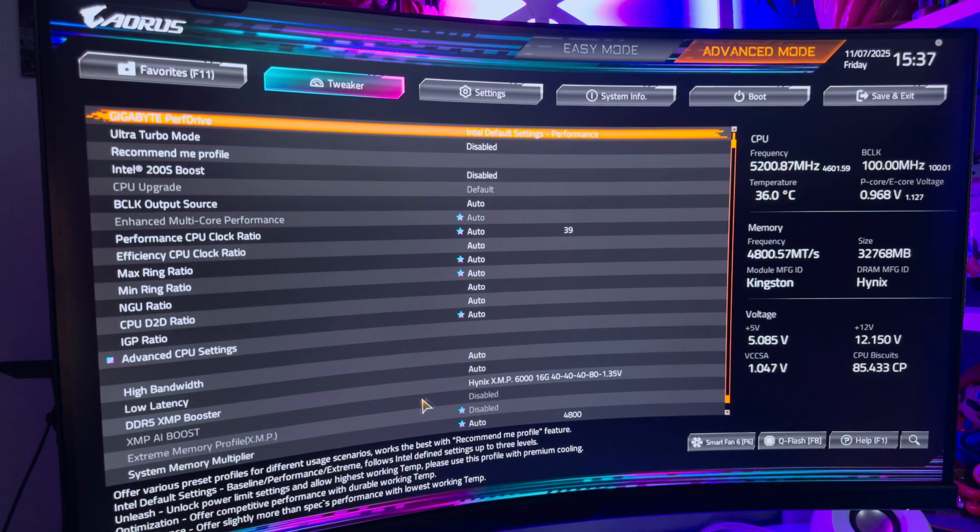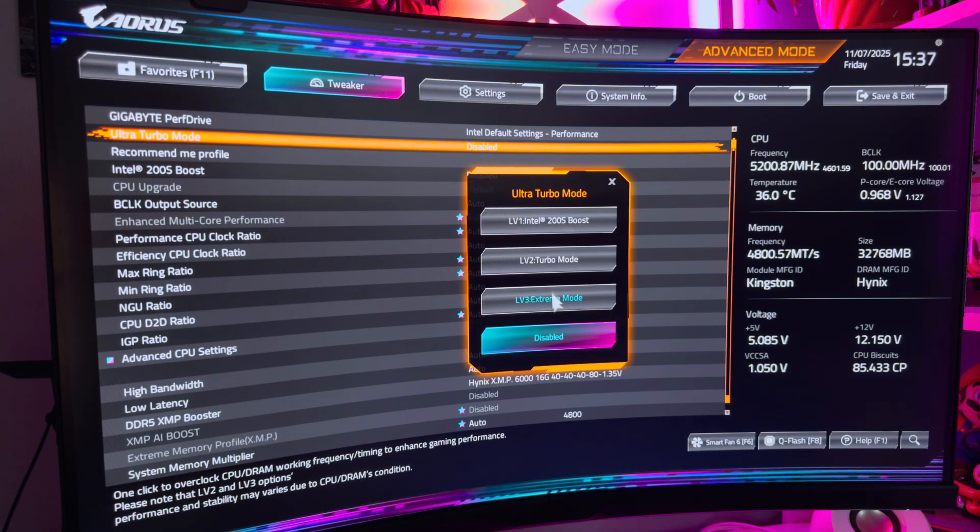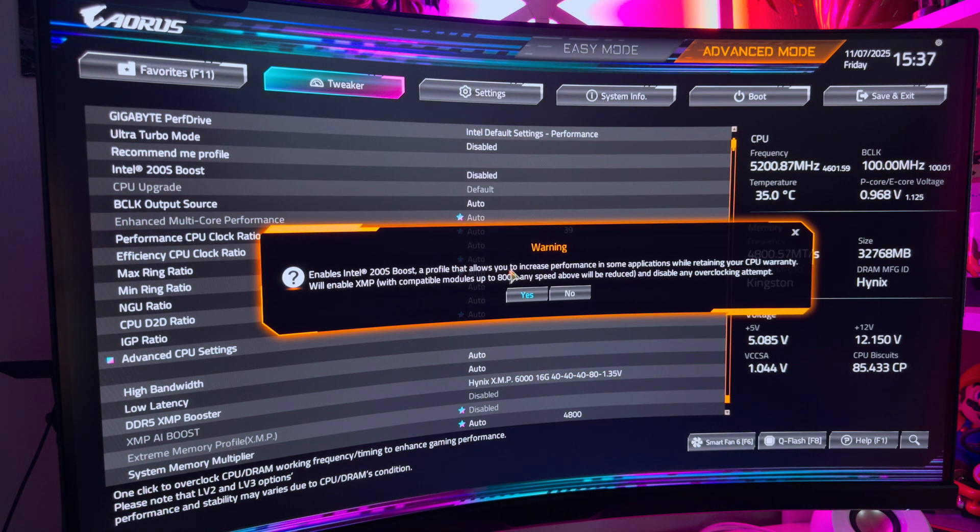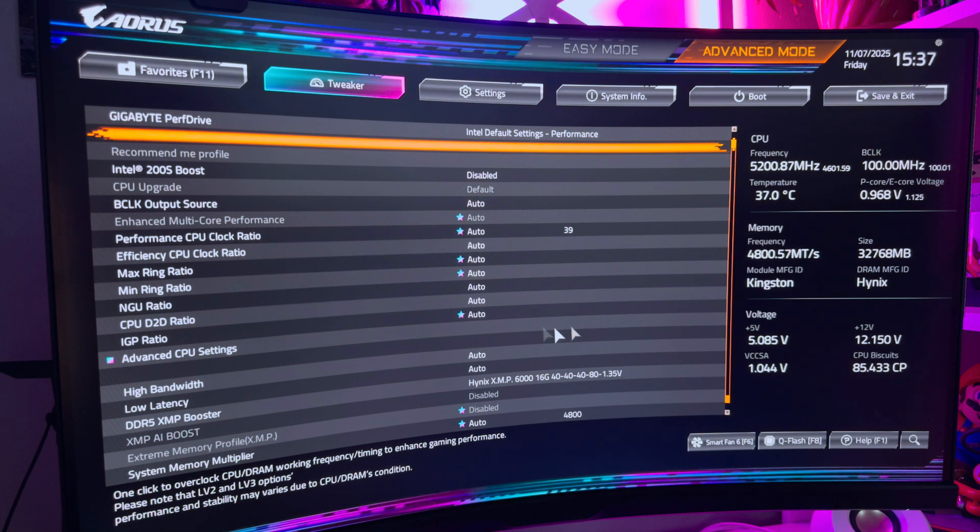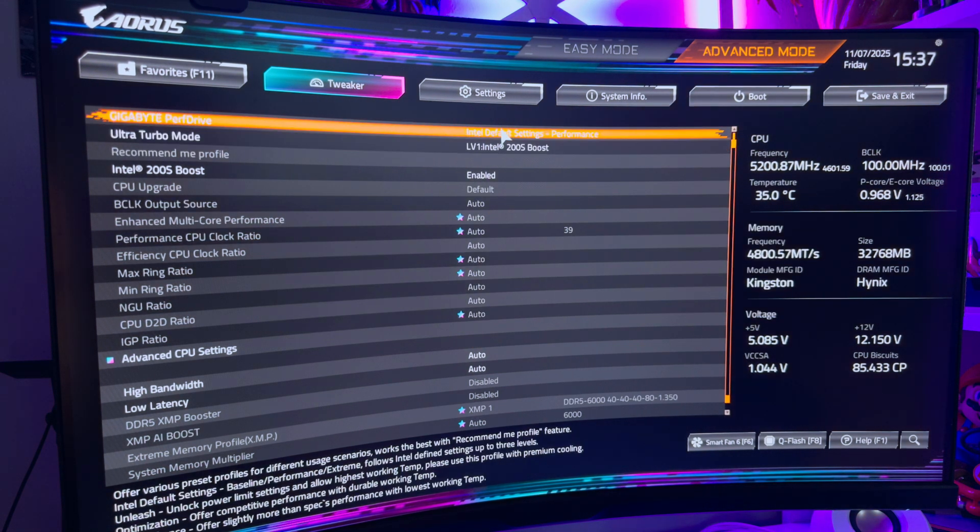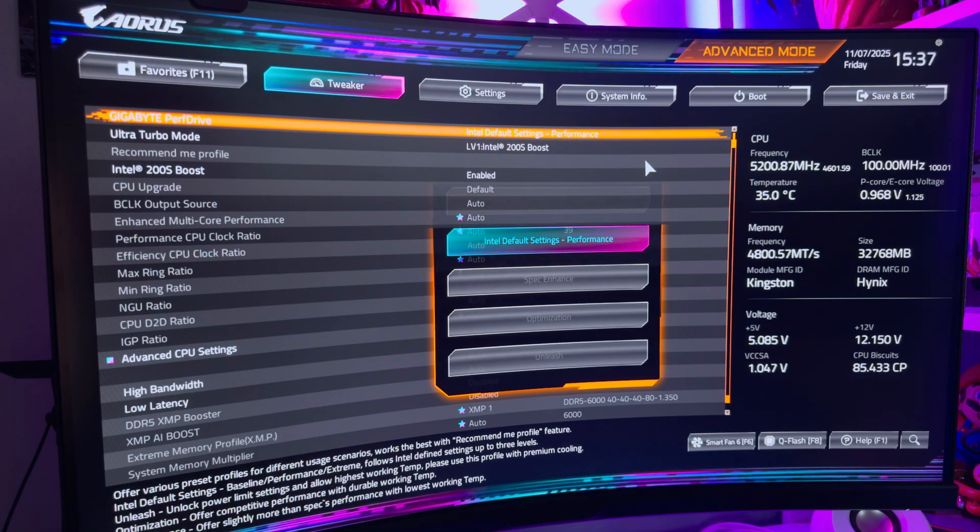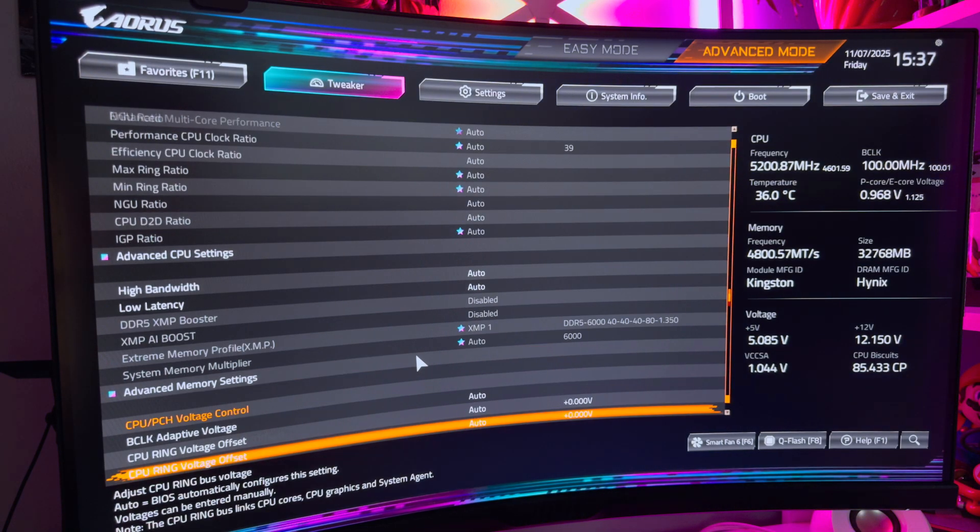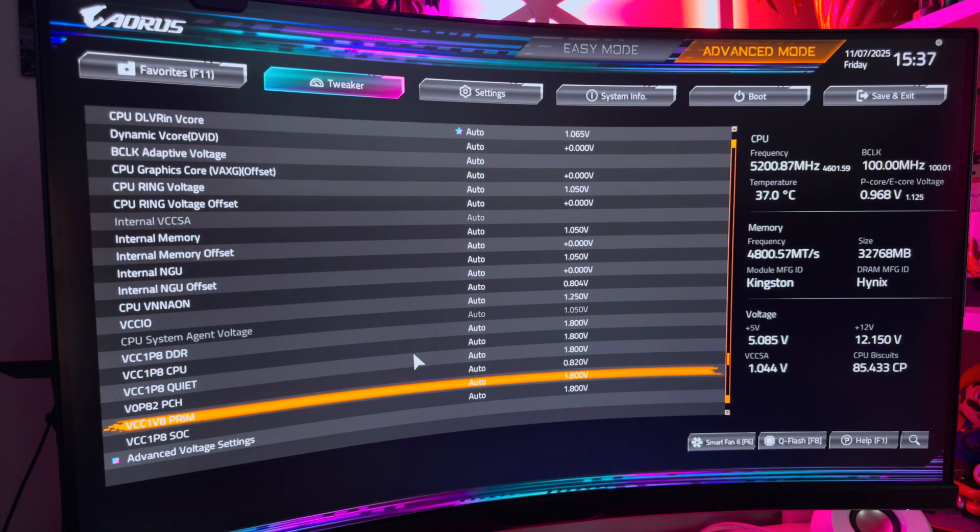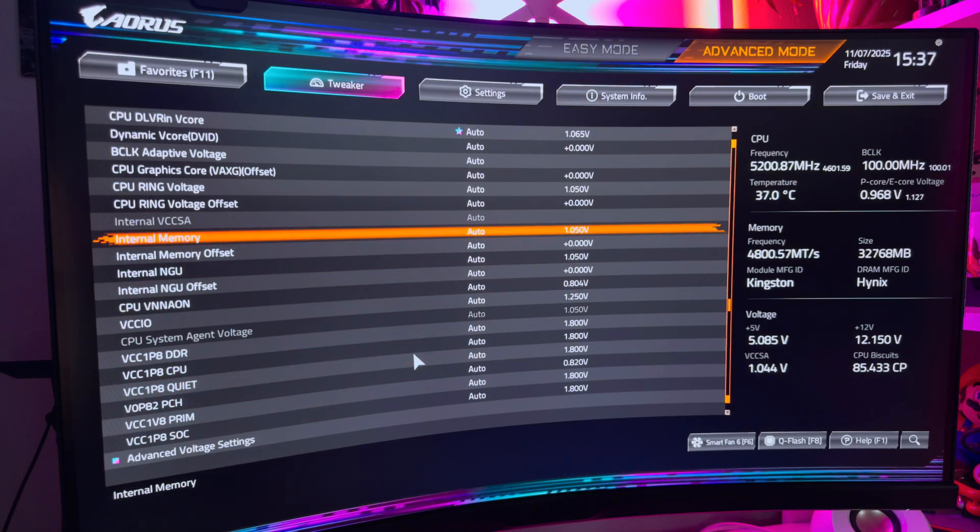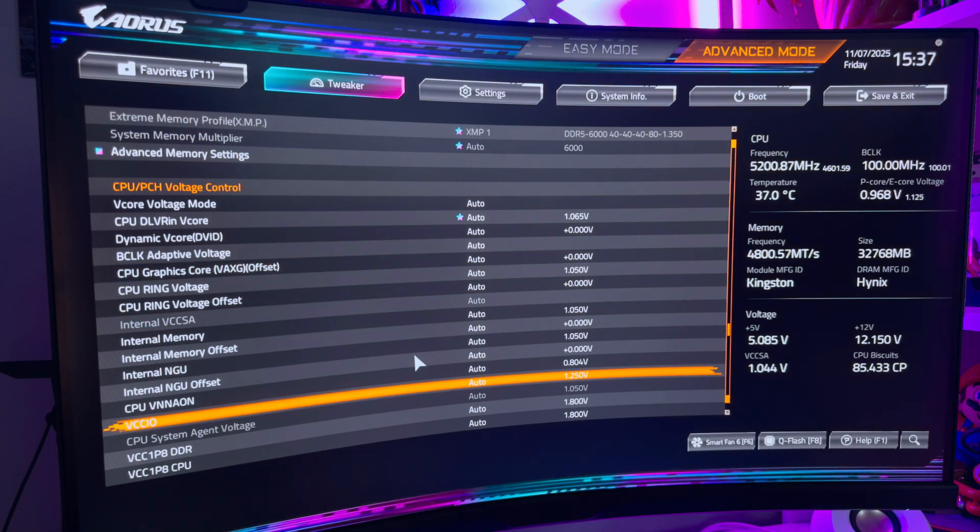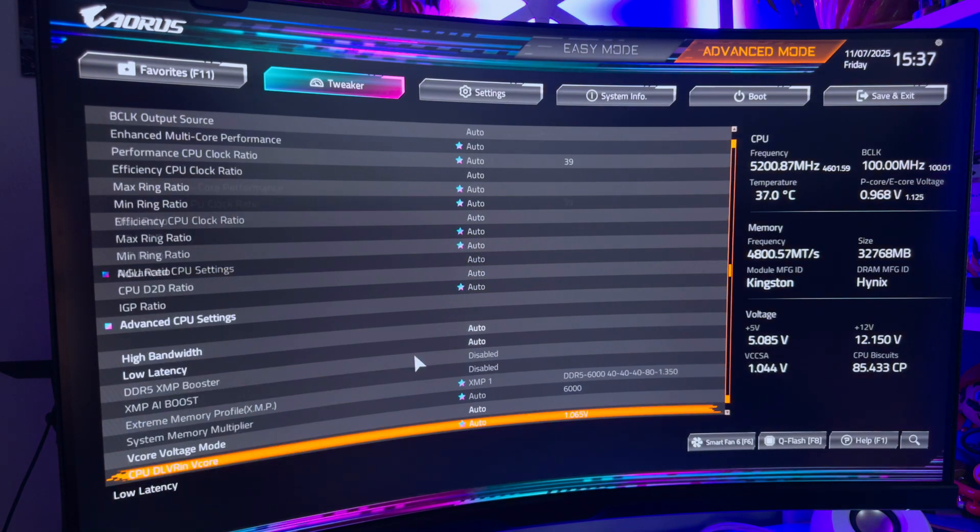But if you want a better handle of your temperatures and power limits, you can also tweak this manually too. RAM boosts also need to be enabled here and you'll need to choose the best profile for your RAM sticks. Given that I only had 6200 MTS RAM, I obviously chose that profile.